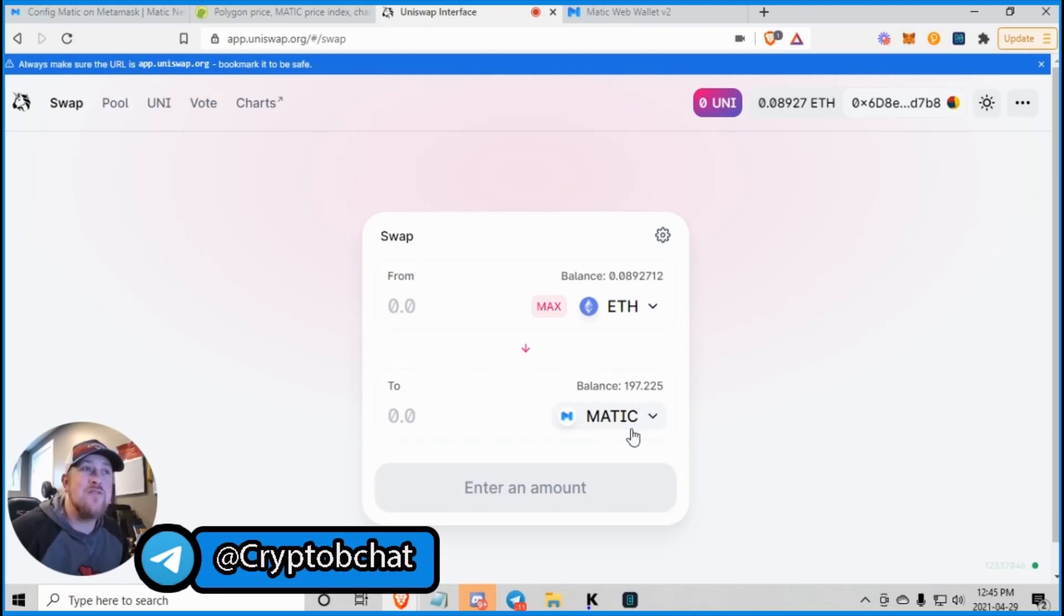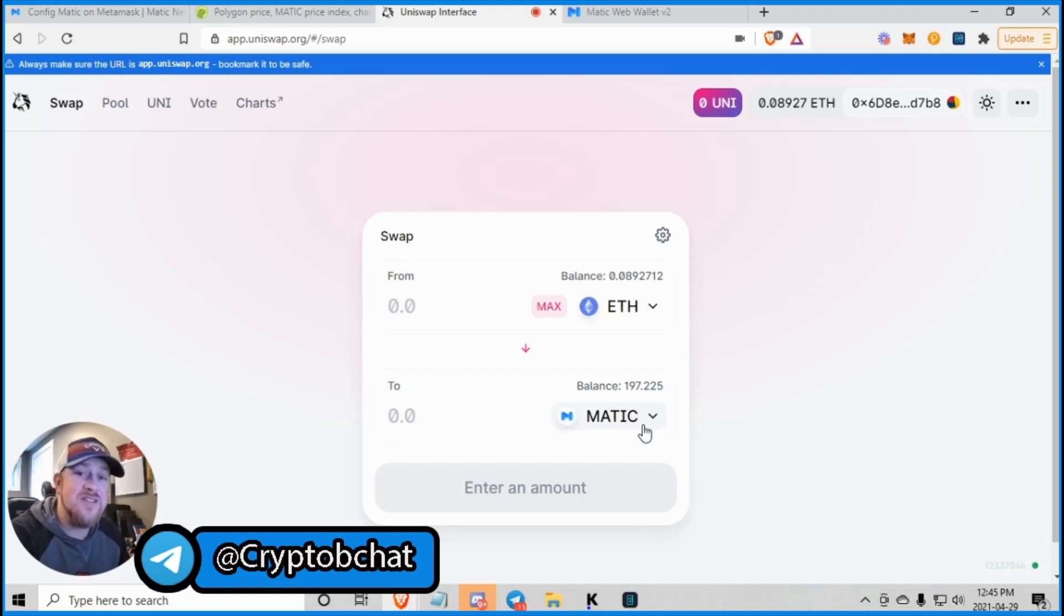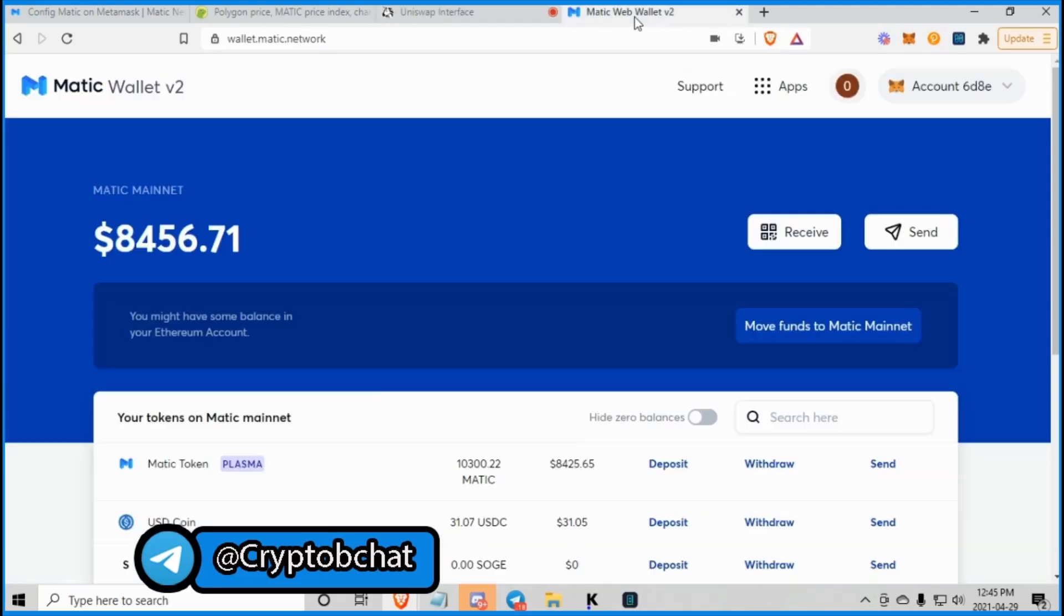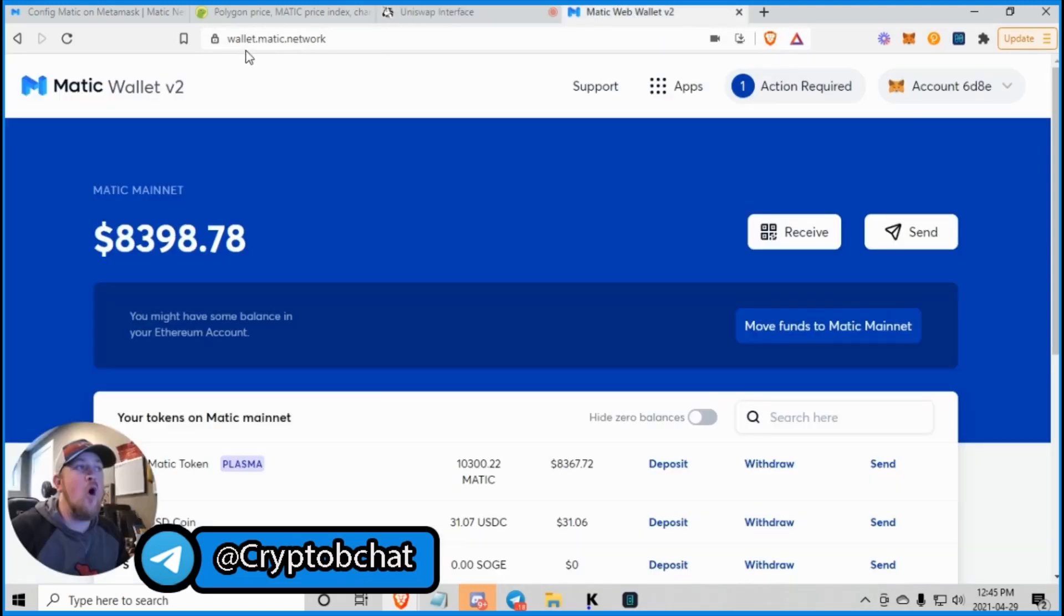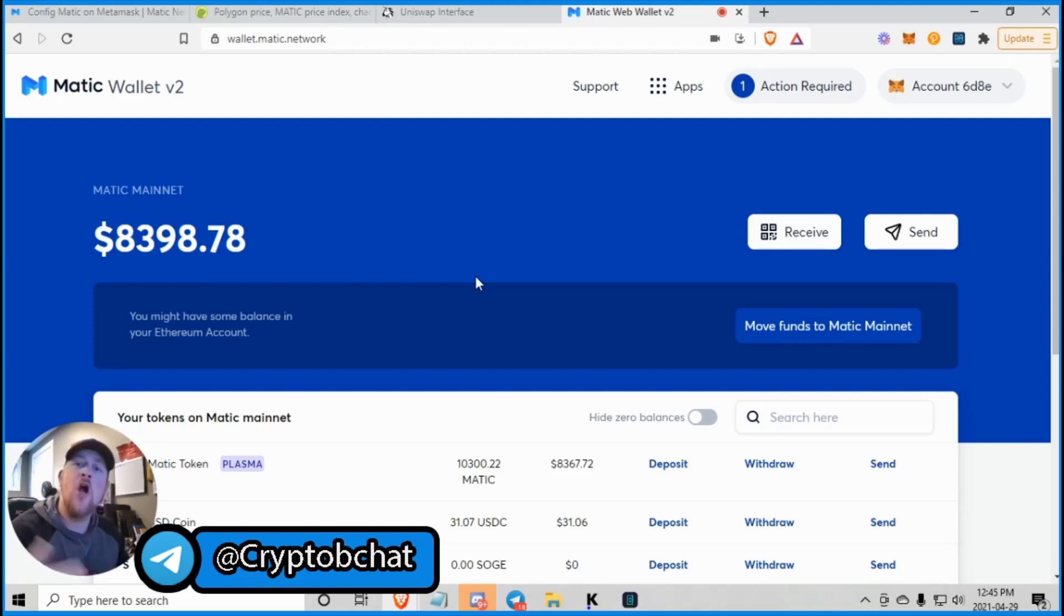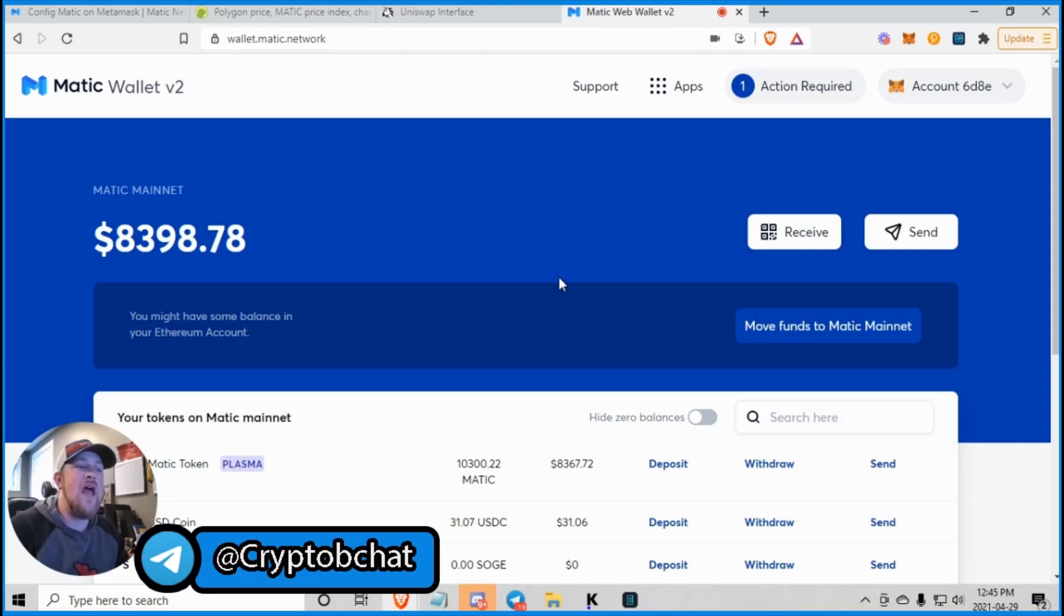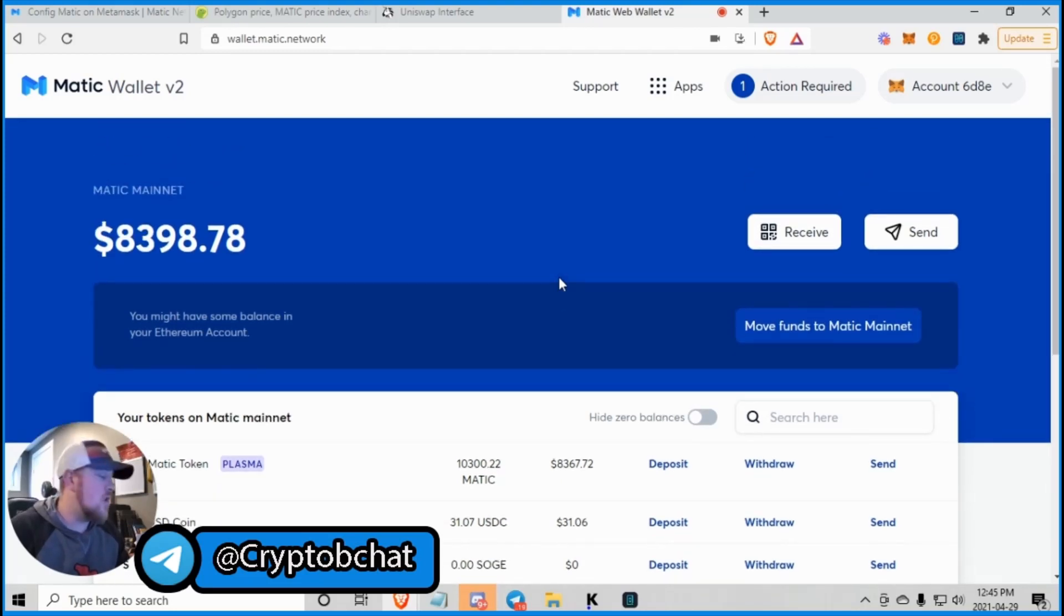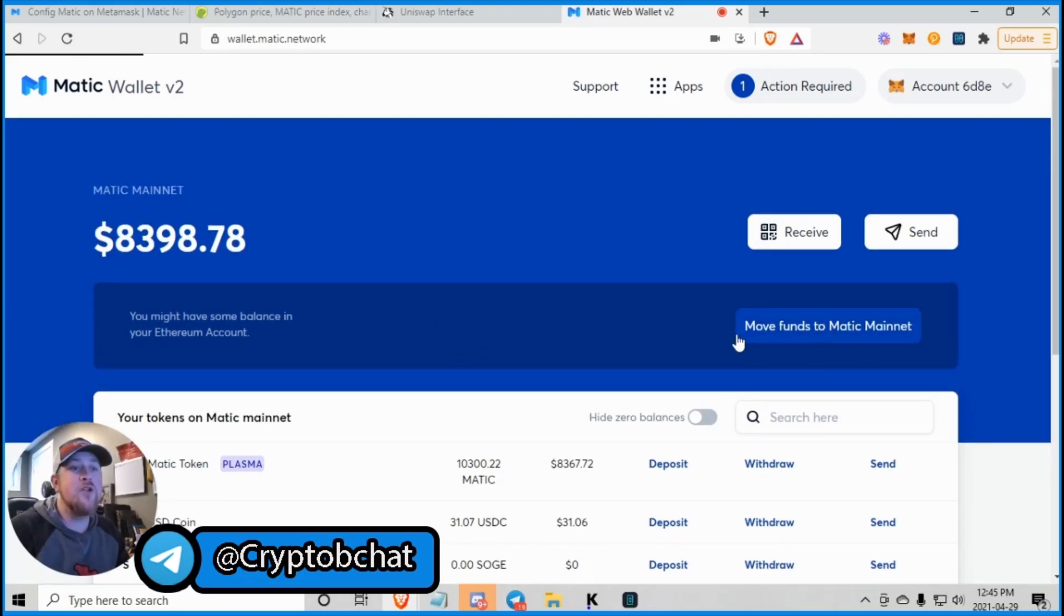I already have some. So I'm going to show you the next step once you have Matic into your ERC20 wallet. You go over to wallet.matic.network. I'm going to leave all these links in the description. I'm ripping through it fast, but just pause it if you need to. And how we do this...